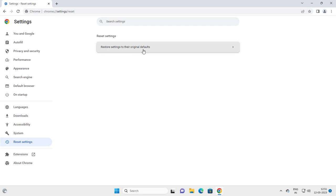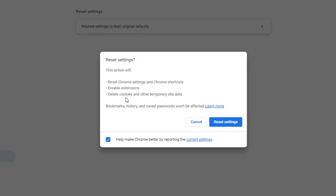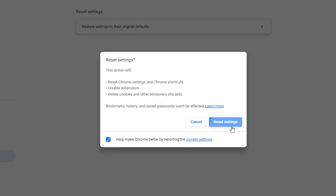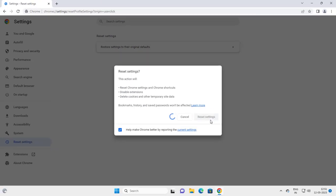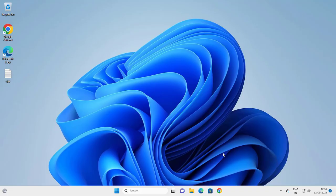Click on it to reset Chrome settings, Chrome shortcuts, disable extensions, delete cookies and temporary site data. Click on Reset Settings. After that, close out of here and relaunch Google Chrome. Hopefully that can resolve your problem.